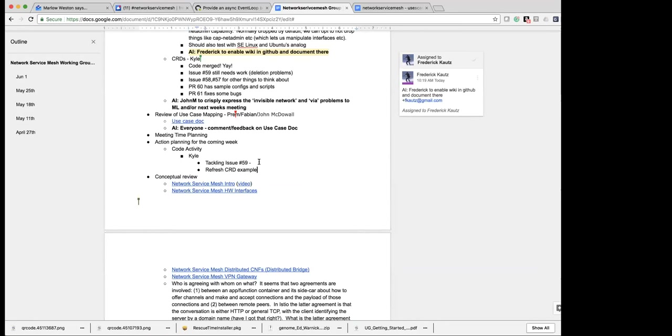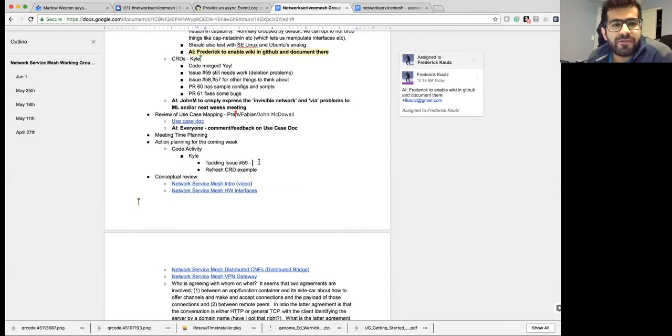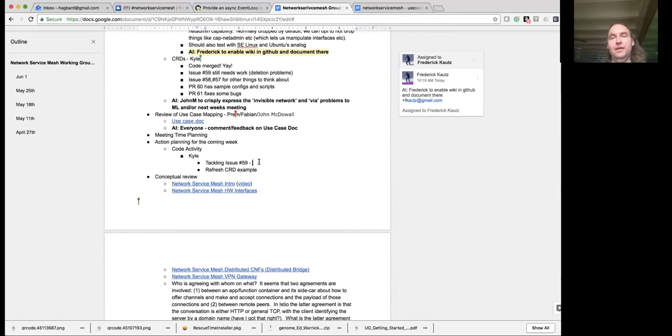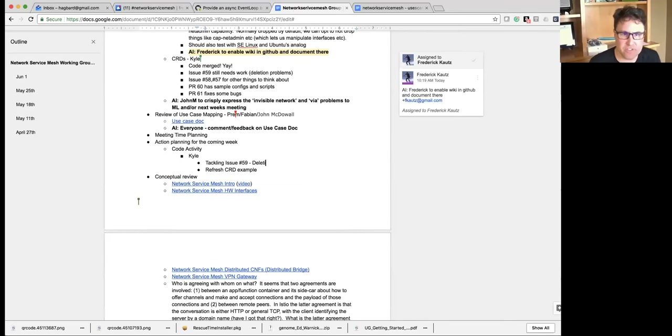What is issue 59? Issue 59 is the deletion problem with the current CRD code.